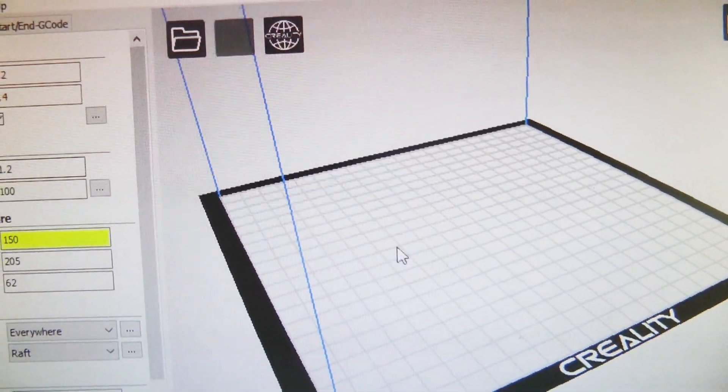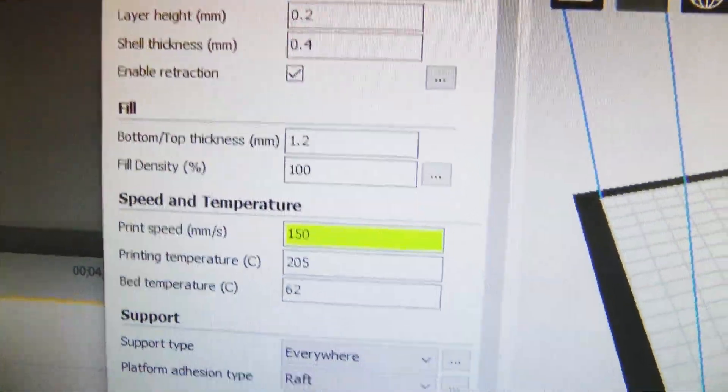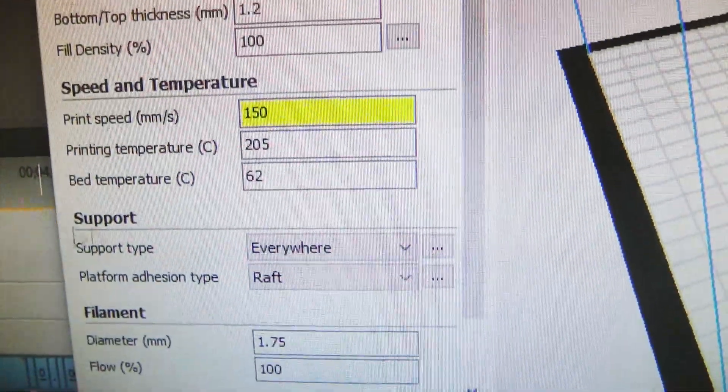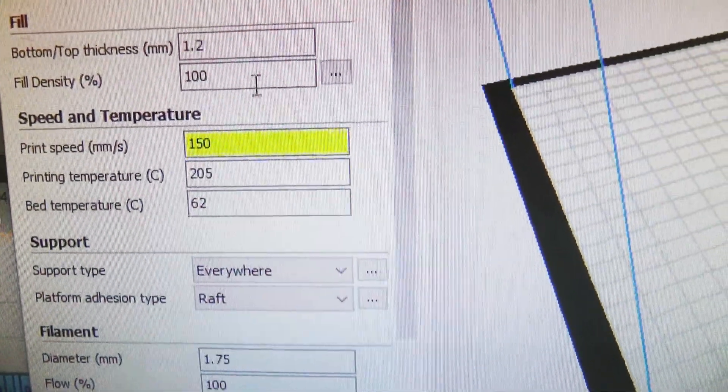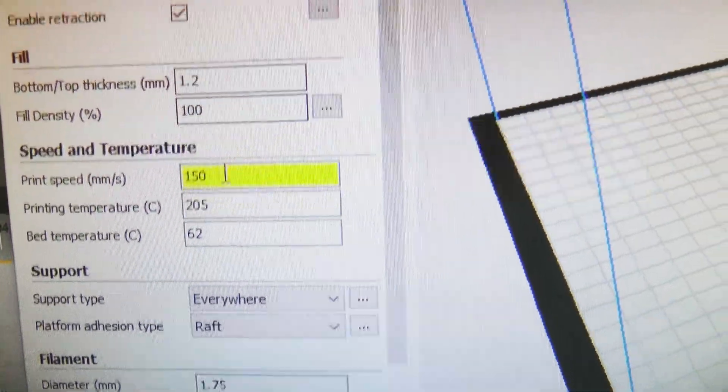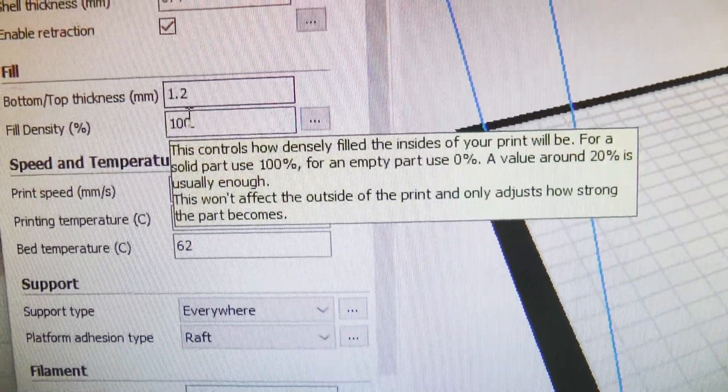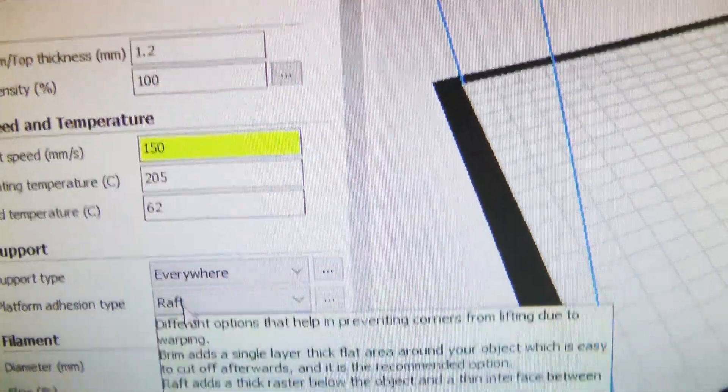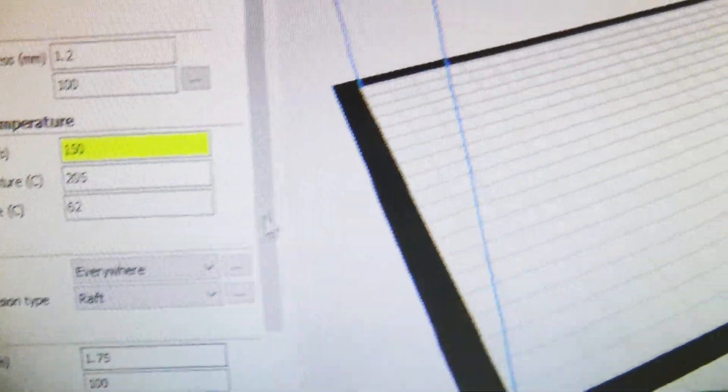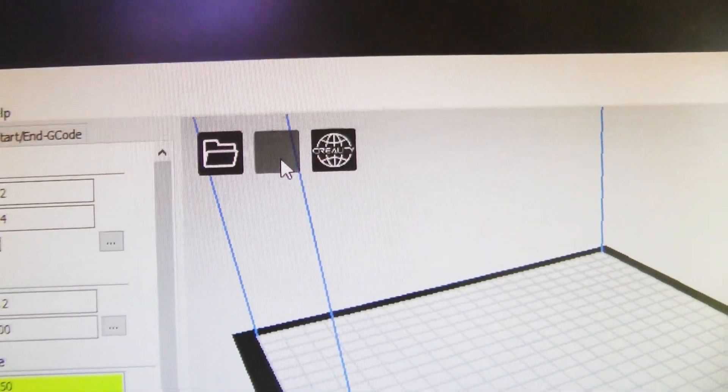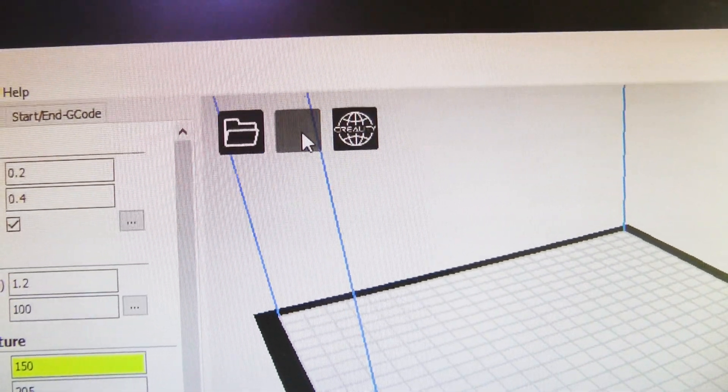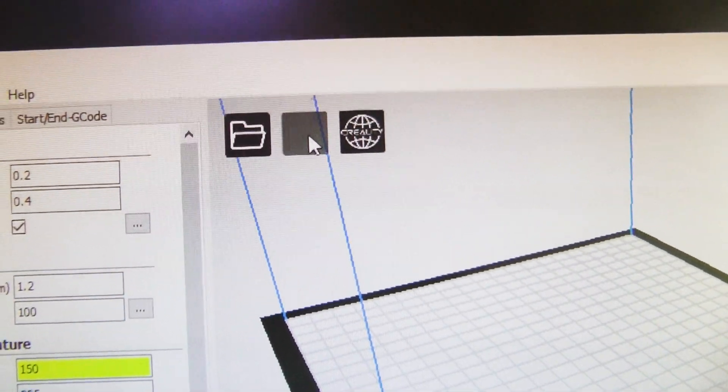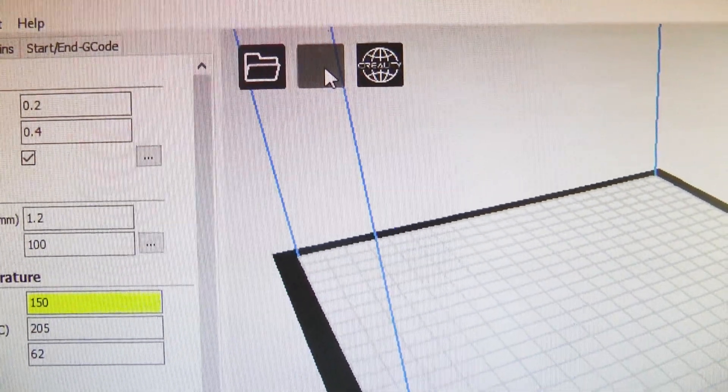Now after you insert your file, there's a few specifications over here and it's pretty self-explanatory. You just control it by typing the amount you want in it.